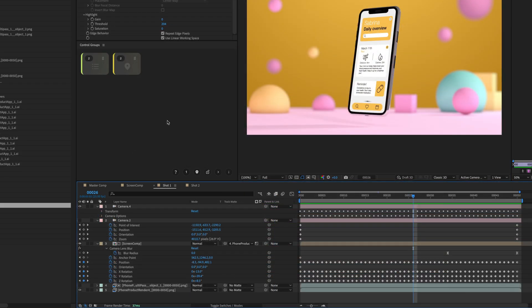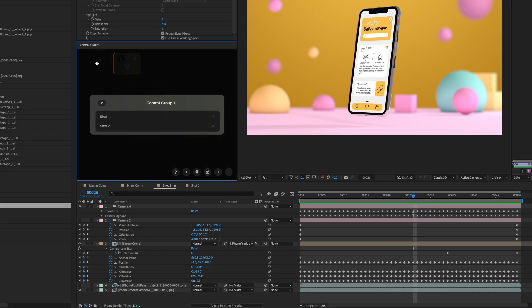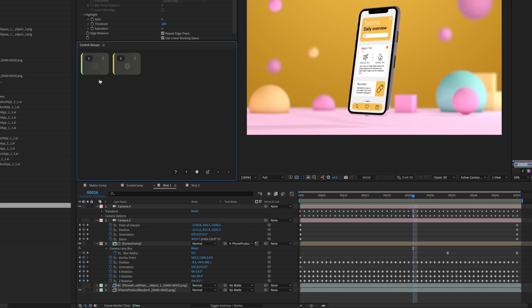You can reveal the contents of a control group by expanding it. Either highlight it and press E or open the slide-out panel for a persistent view of highlighted groups.